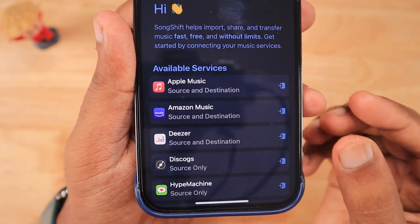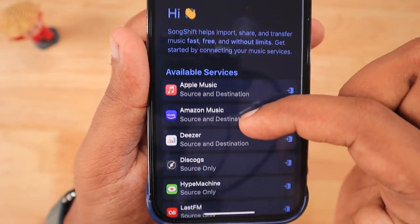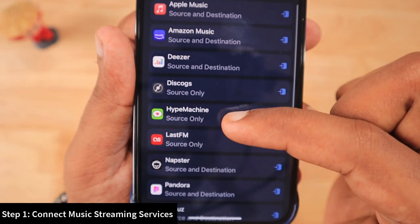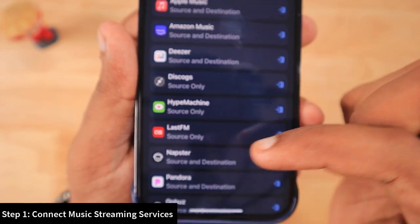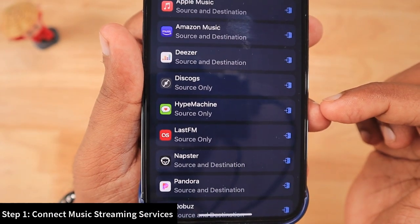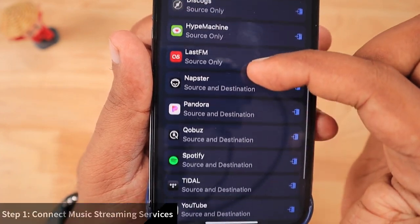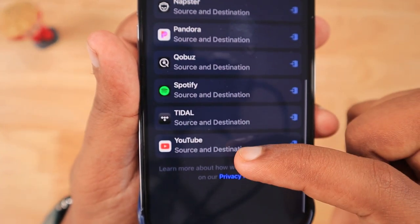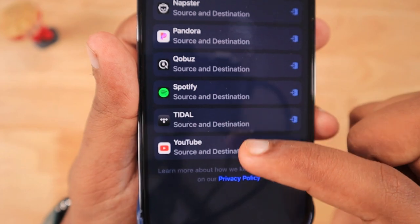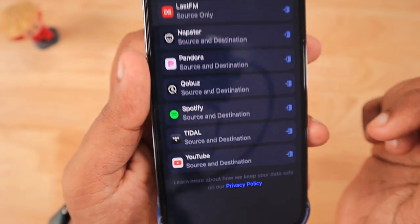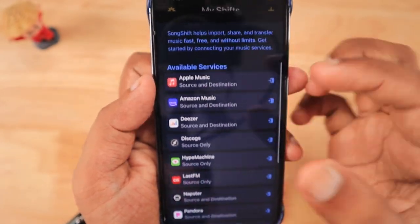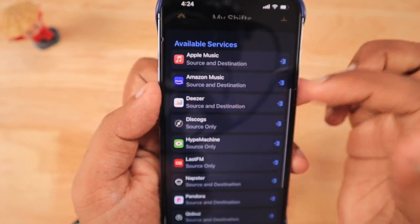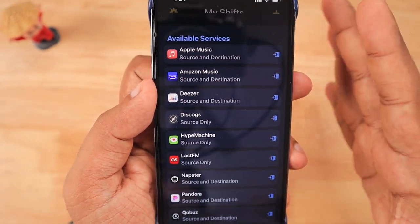It's fast and free without any limits, though they do offer in-app purchases. These are the available services — only three services, Discogs, Hype Machine, and Last.fm, are source-only, meaning you can export music albums and playlists from these three services but you cannot import from other services into them.